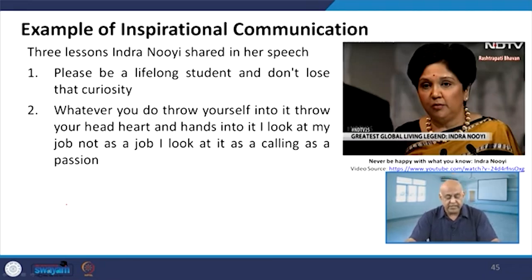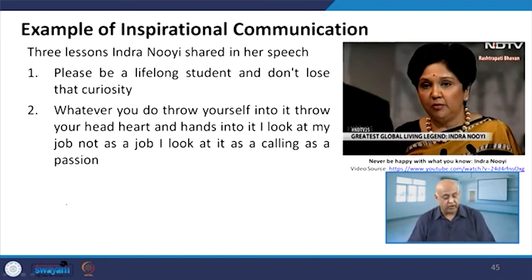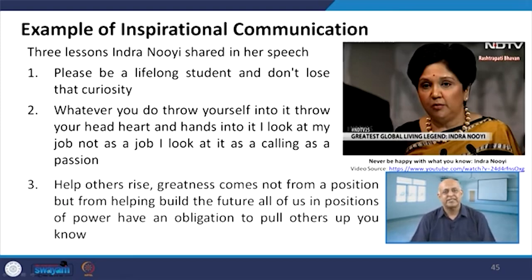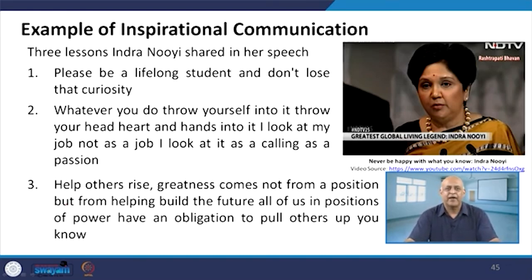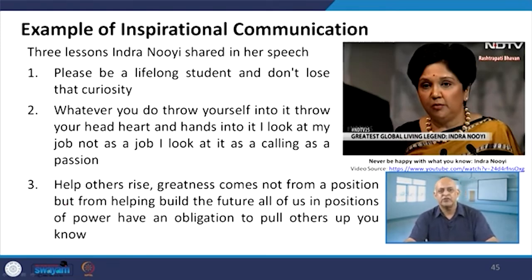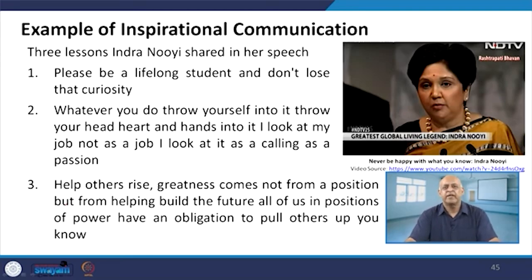Whatever you do, throw yourself into it — throw your head, heart, and hands into it. Look at your job not as a job but as a calling, as a passion. Every successful leader says this. Even Dr. Kalam has said it is not that he is doing the job — he is just fulfilling his hobby and as a result of which he is getting his salary. It is a passion, a hobby and not a job that somebody is doing. The day you think it is your job which you are doing only to earn money, then your involvement and engagement with that particular job will be very low.